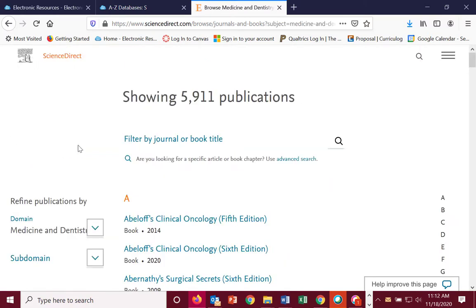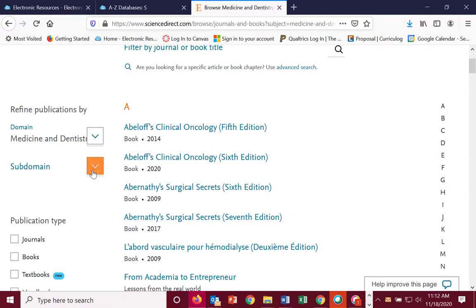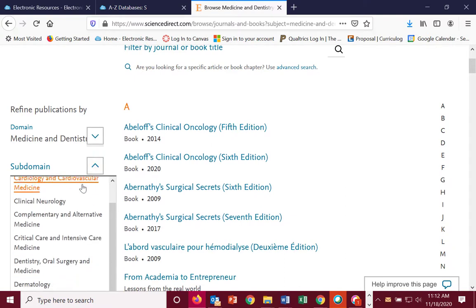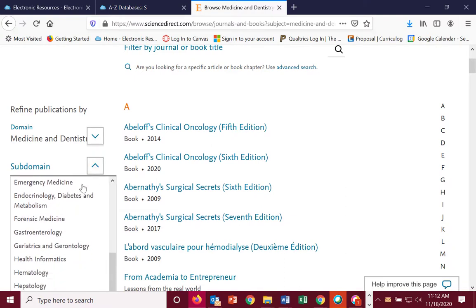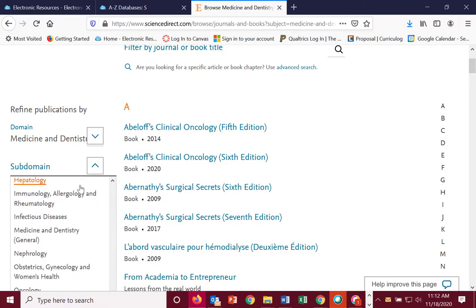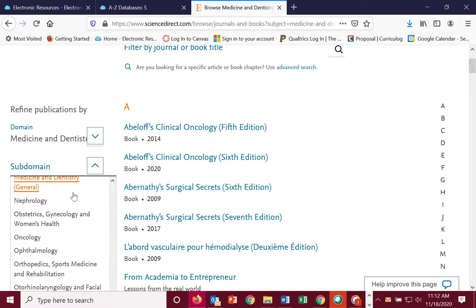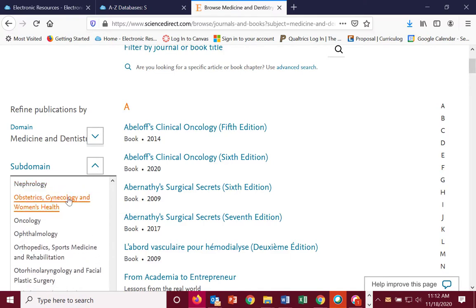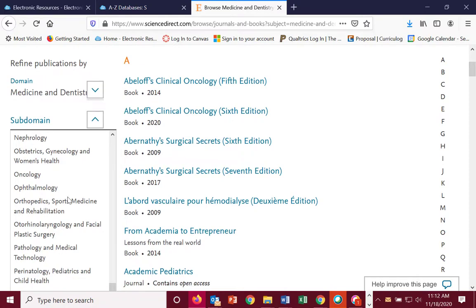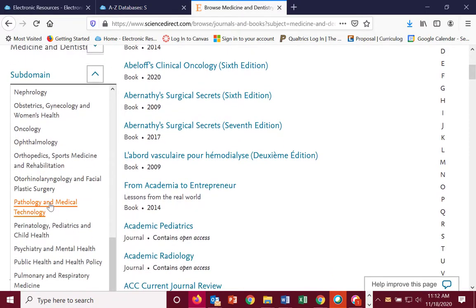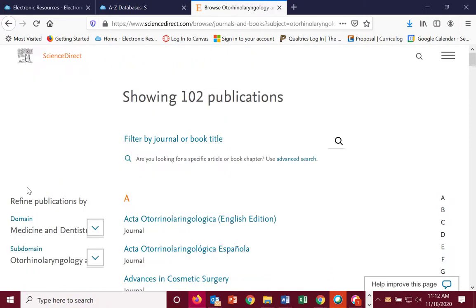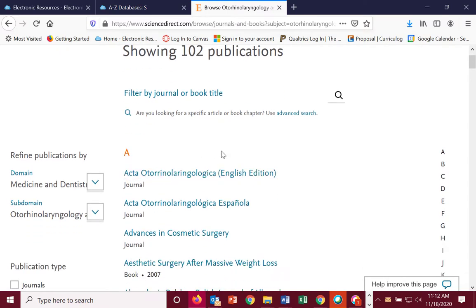You can click on a medical and dentistry category, and then go into a subdomain. So, if you're looking for something related to plastic surgery, this shows all the journals or books that deal with that.